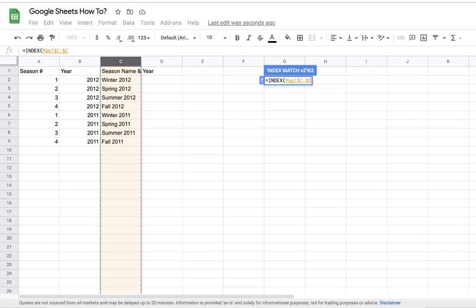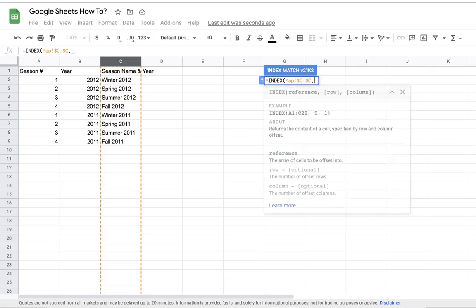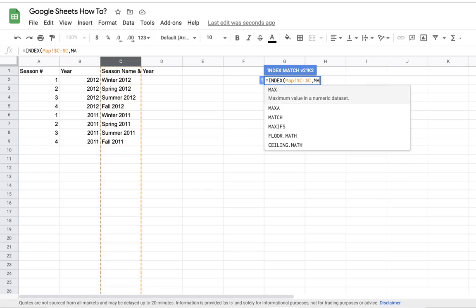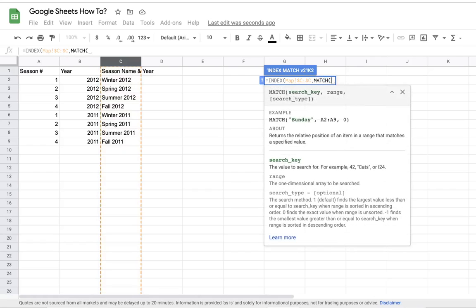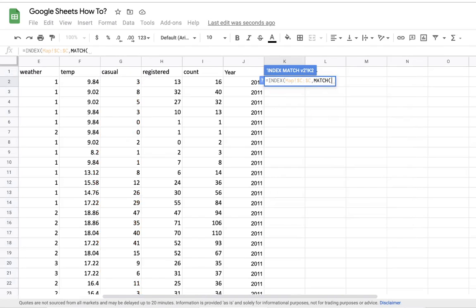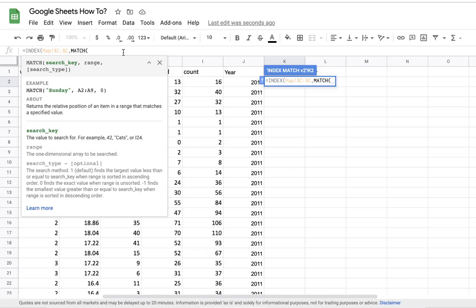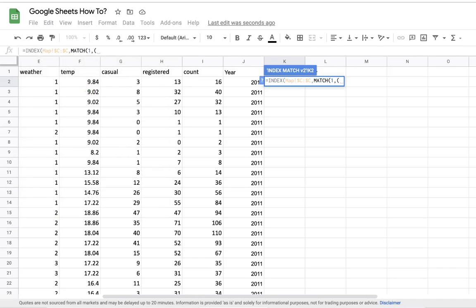I'll do a comma and then MATCH, open parentheses. Now in INDEX MATCH with multiple criteria, the formula is a bit different from the regular INDEX MATCH. We need to put a one to indicate that we're going to choose several criteria. You open the first parentheses and this is our first condition.